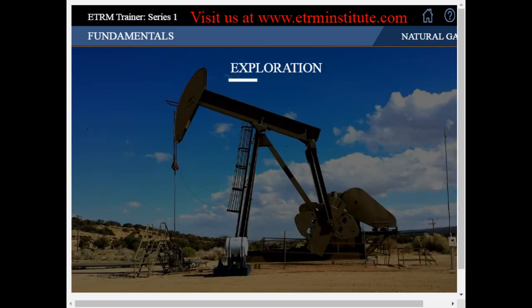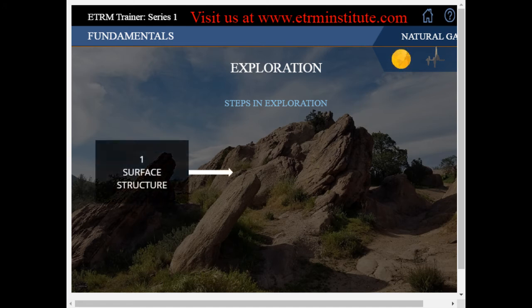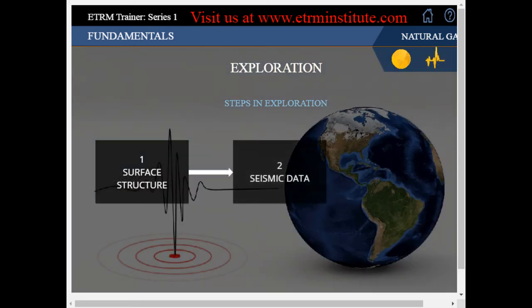Let us start with the exploration process. The exploration process can be broken down into three distinct stages. Surface Structure: this stage is where the geologists examine the surface structure of the earth and determine areas where it is likely that petroleum or gas deposits might exist. Once the geologist has determined an area where it is possible for natural gas or petroleum formation to exist, further tests are performed, allowing the geologist to gain more detailed data about the potential reservoir area.